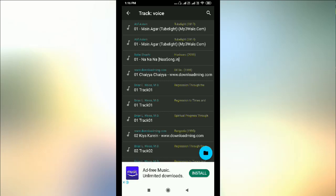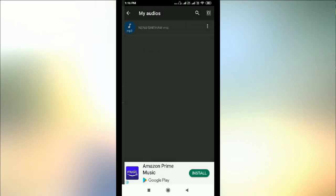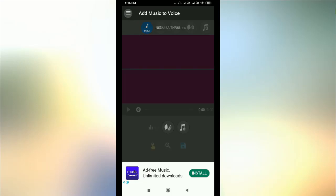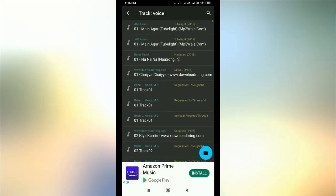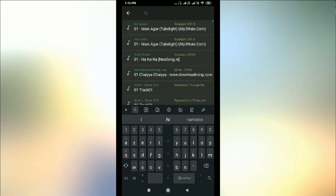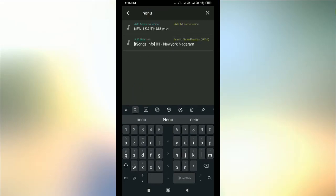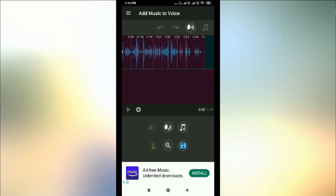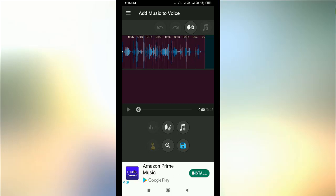Here you can see my audio — this one I previously recorded. Now I want to add background music to it. Click on phone, then search with the file name. The file name appears here, so this is one track, and to this voice recording I want to add background music. Click on the music symbol here.